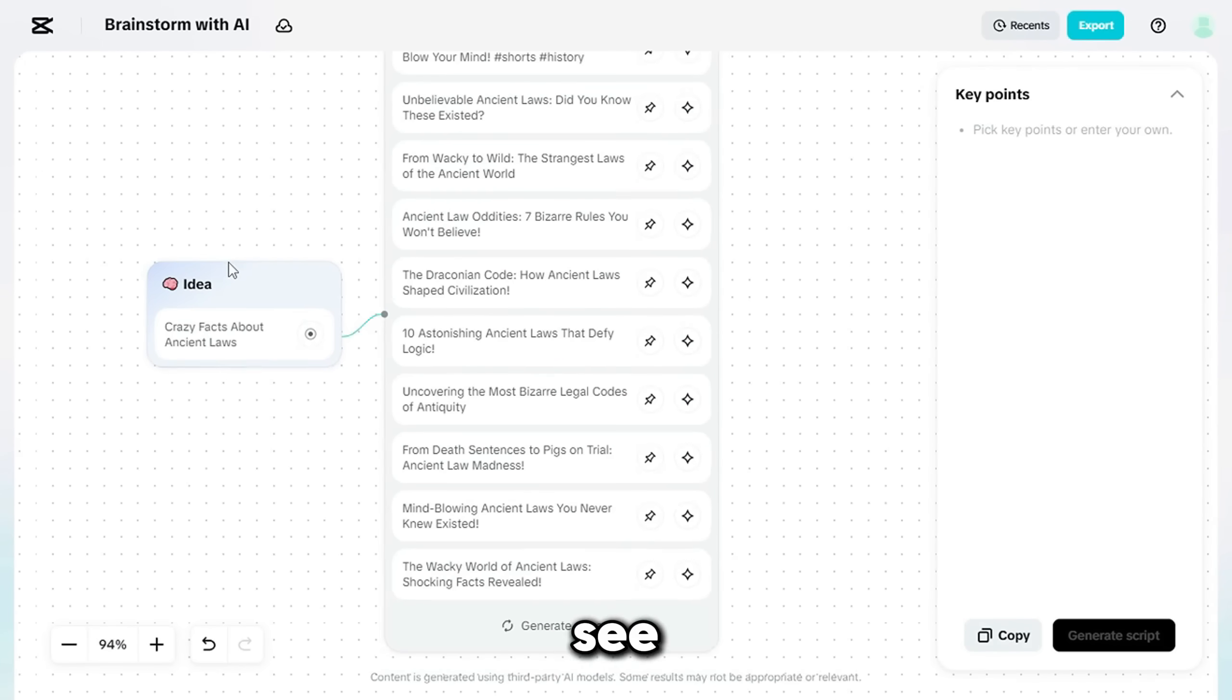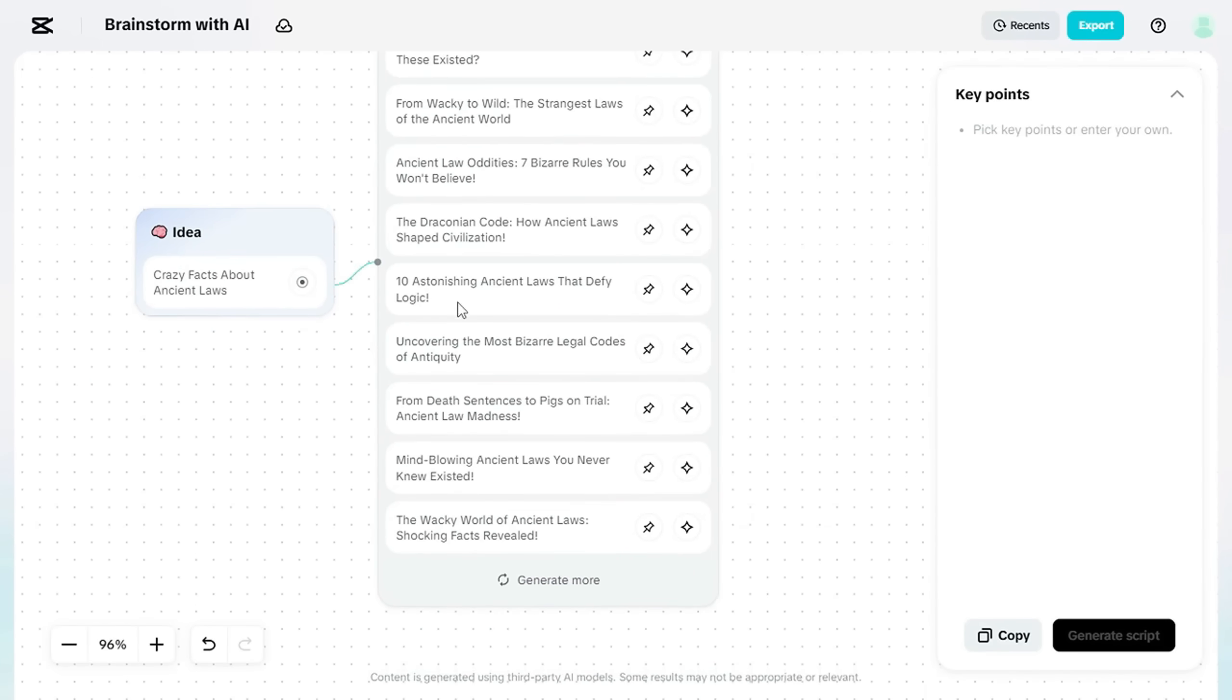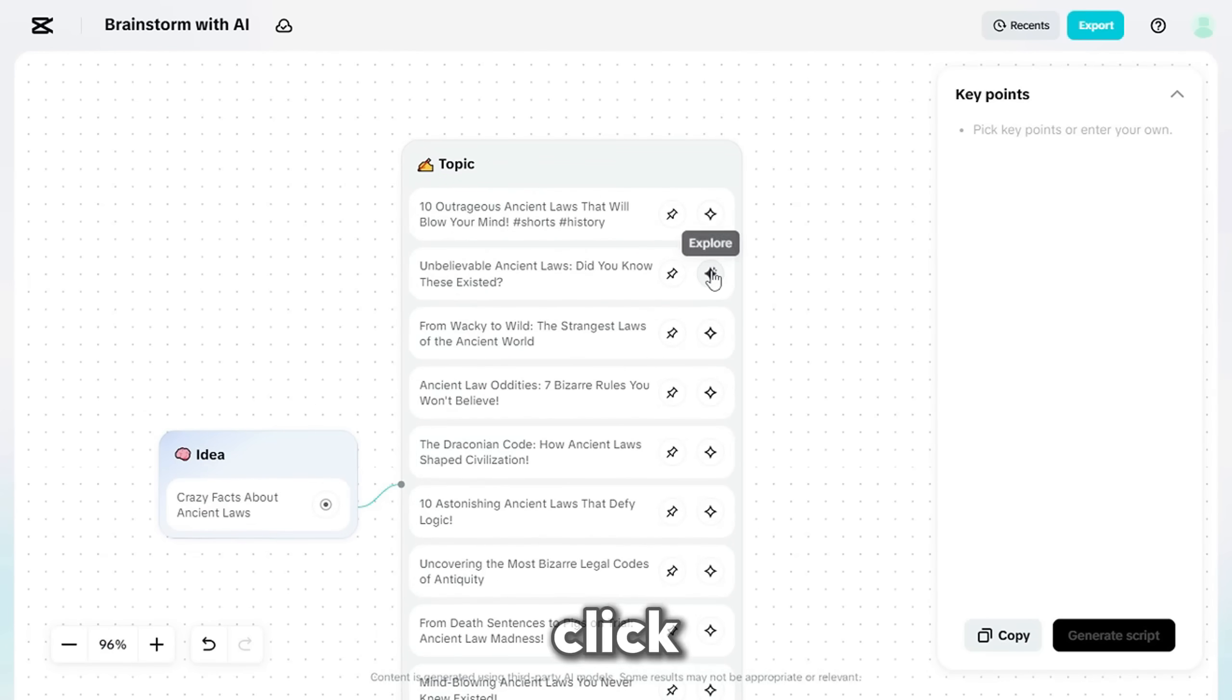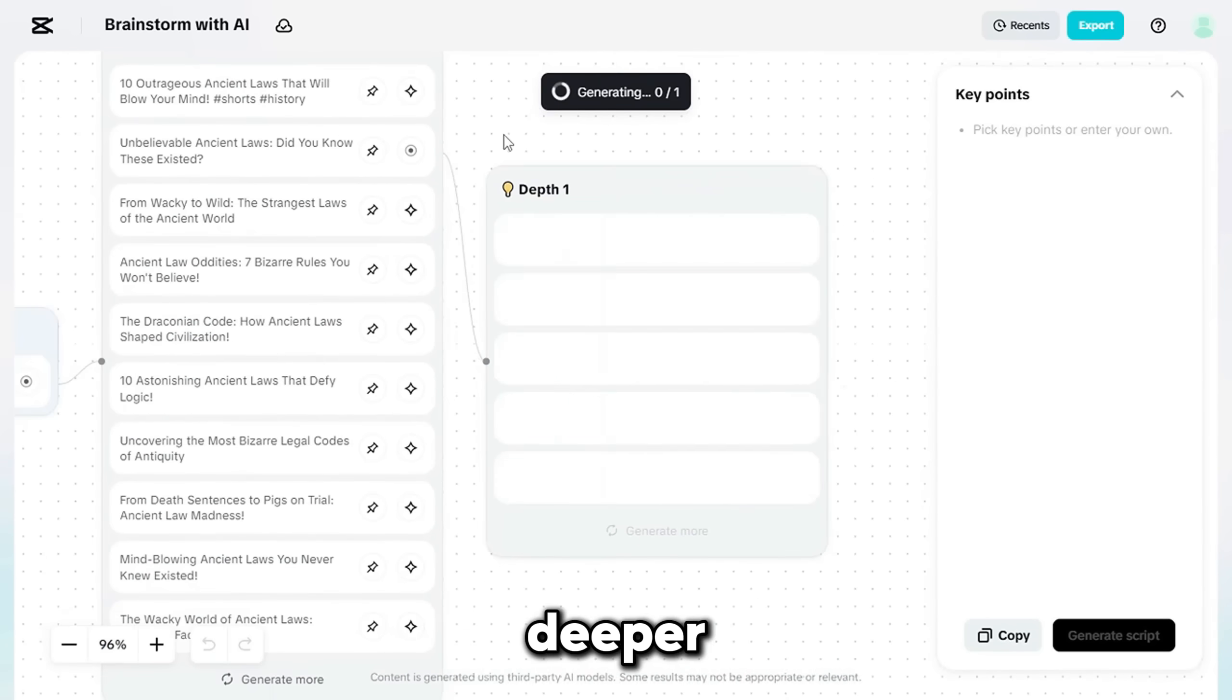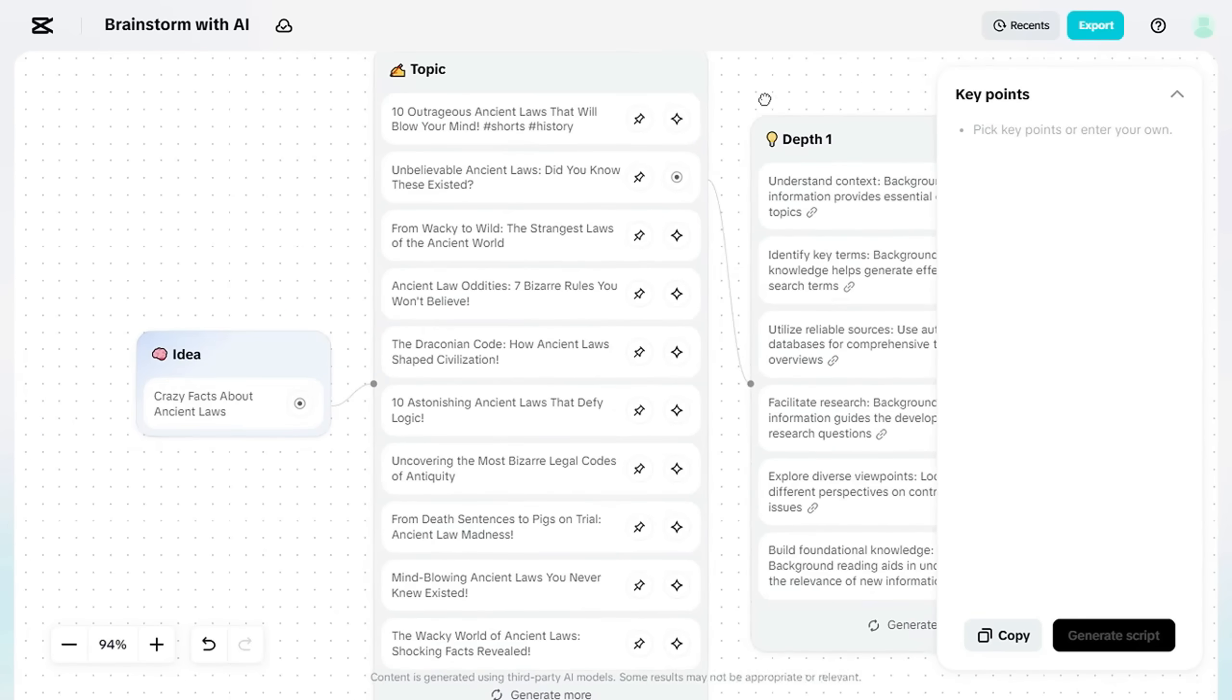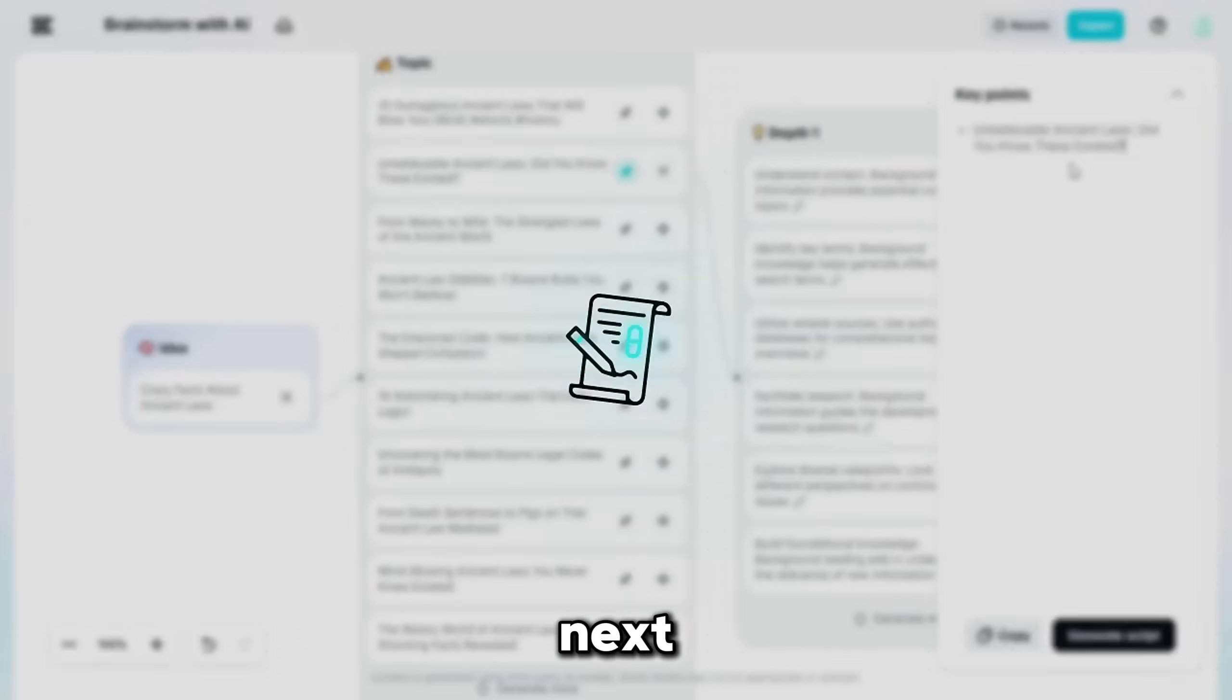Now you'll see a list of perfect video topics. If you want to learn more about a specific one, click the Explore button to see deeper details. Once you've found a topic that fits your vision, click the Pick button.